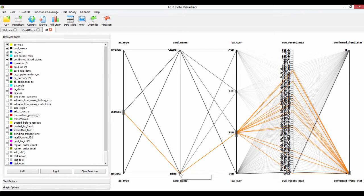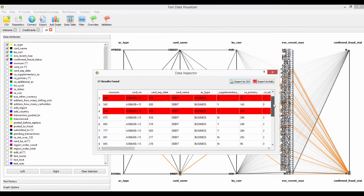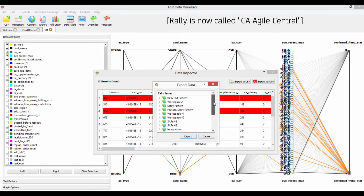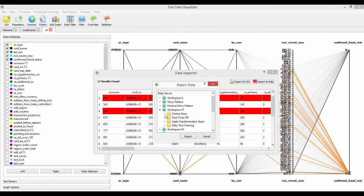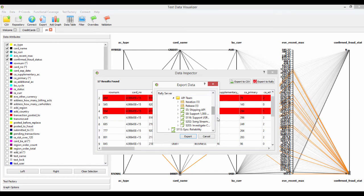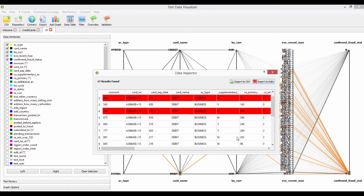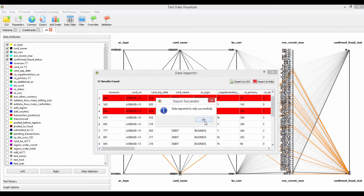All I need to do is just right-click, which opens the data inspector. This is going to show me that I've got 17 rows of data. What I'm going to do now is export those to Rally. I've already connected in — I'm going to look at Workspace ONE, my online store. This is to do with the platform and probably APIs, yes, because I'm going to test if it's a fraud status. Let's make it a little bigger — Investigate Credit Card Fraud Model — and click on Export. Your data is exported to Rally successfully.